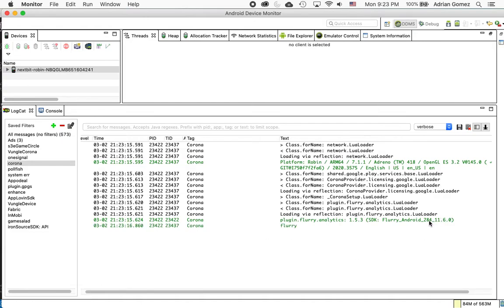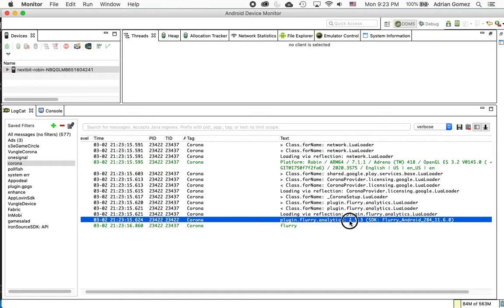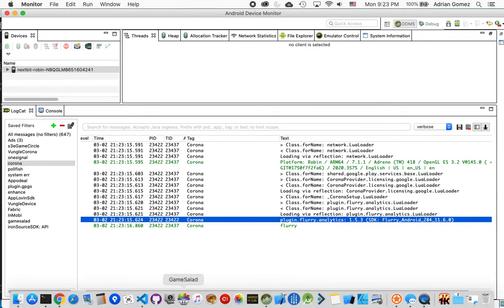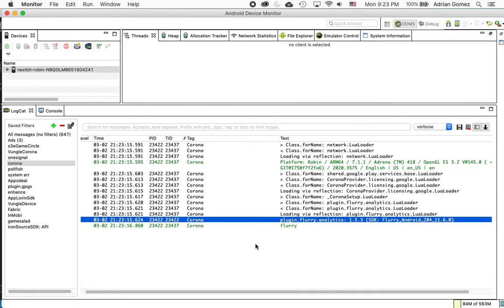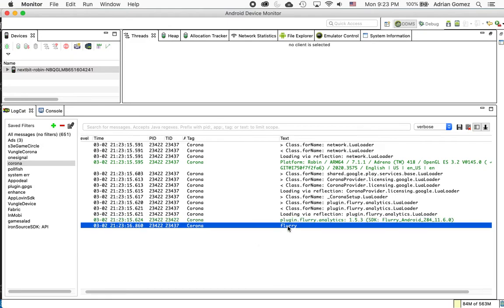And as you see, it now says that the plugin is still the same version because we haven't changed the plugin, basically just copied it from a folder to another, but now the Flurry version is 11.6.0, which makes me compliant with Google, and it fired off the event Flurry.